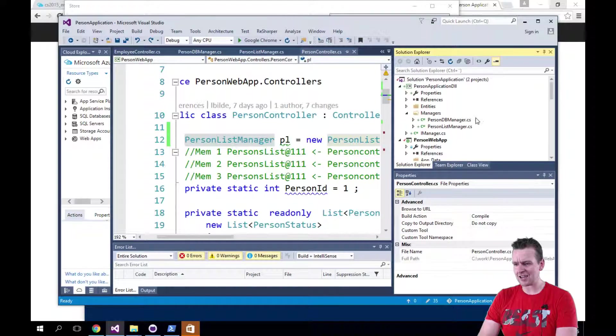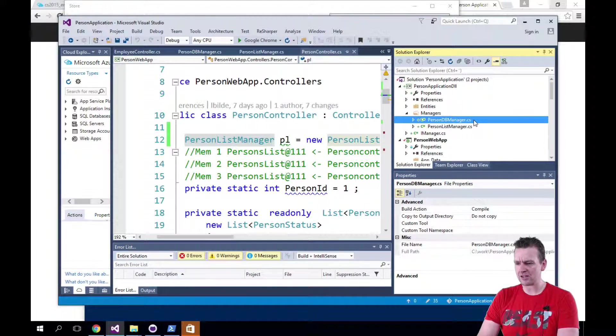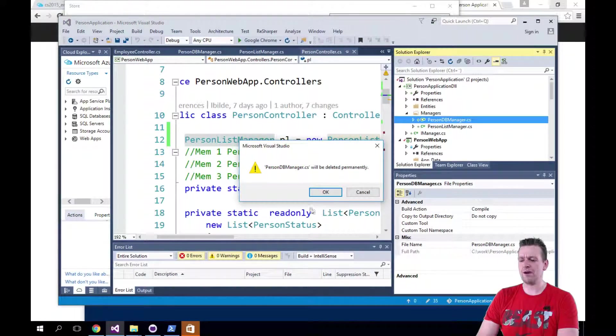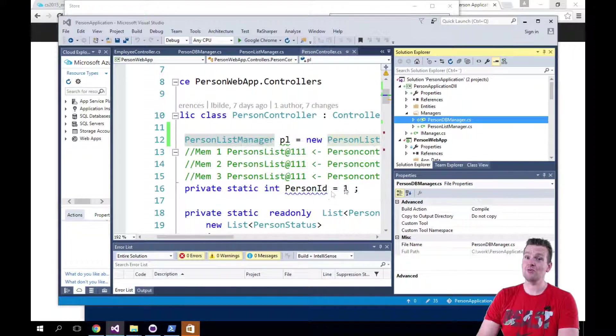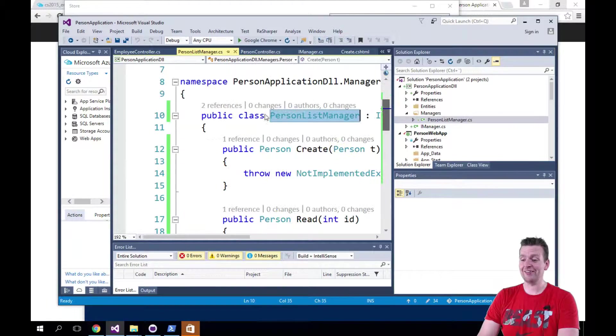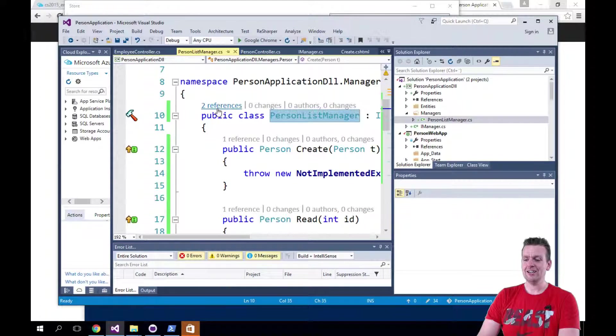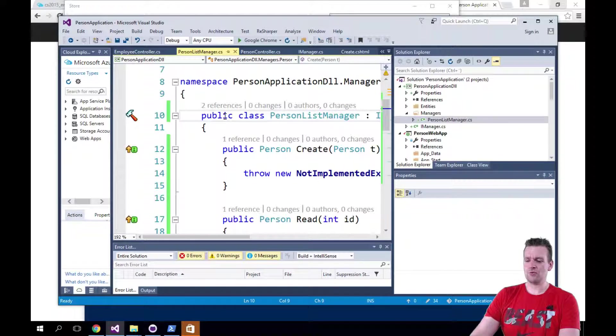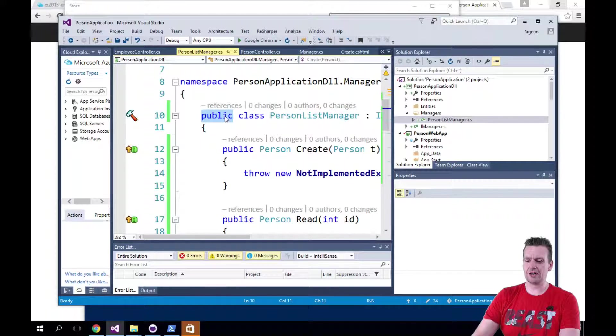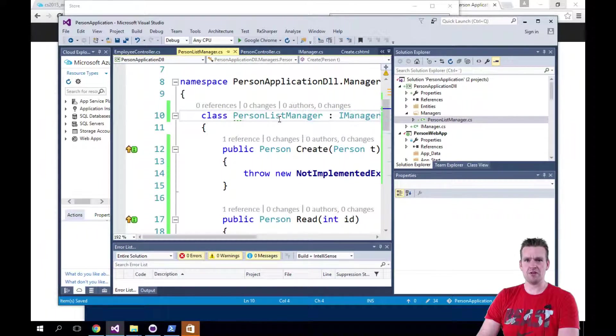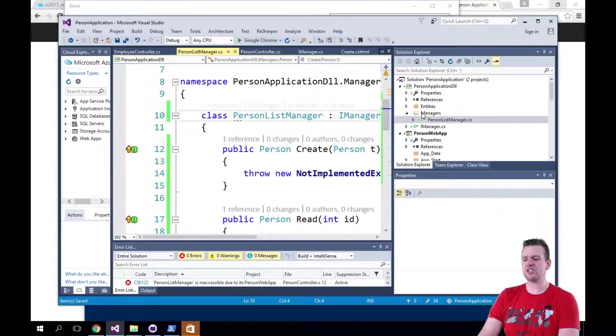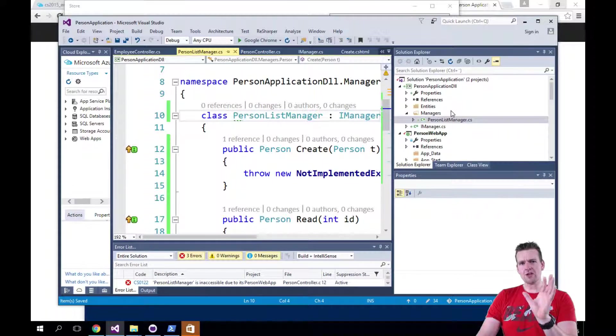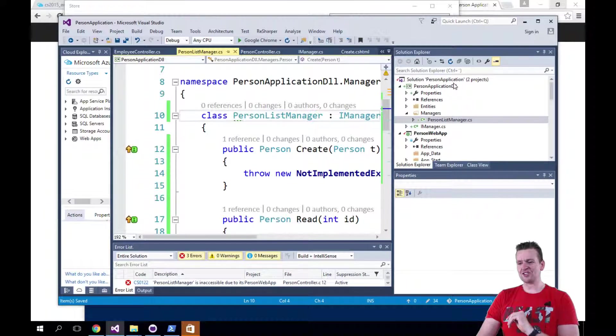So let me just delete this guy again, the DBManager. You'll come back later, my friend. Trust me, we will need you later. And let's instead here go and remove the public here again because I do not want this to be available from the outside like I just said. But what I want available from the outside is a facade.